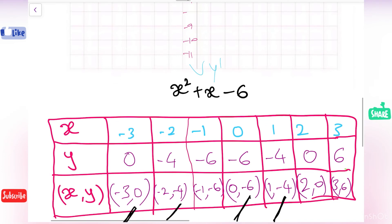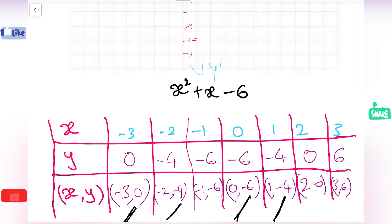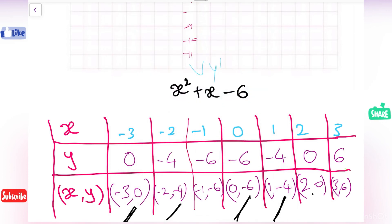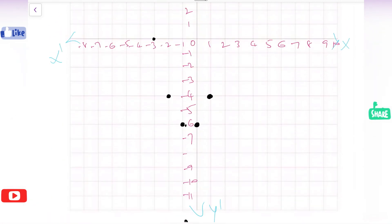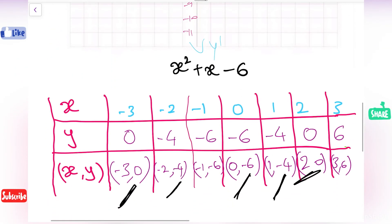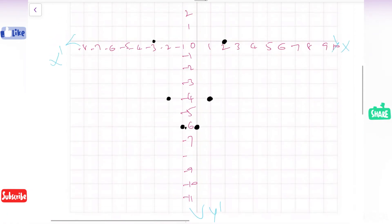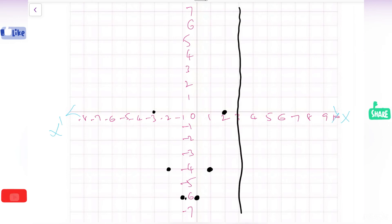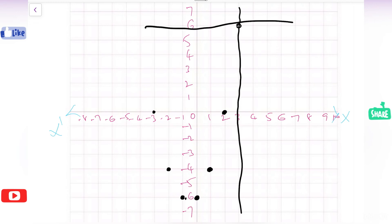Next we have 2 comma 0. Since the y coordinate is 0, we place this point on the x axis at 2, giving 2 comma 0. The last point is 3 comma 6: where the 3 line and the 6 line meet gives us the point 3 comma 6.